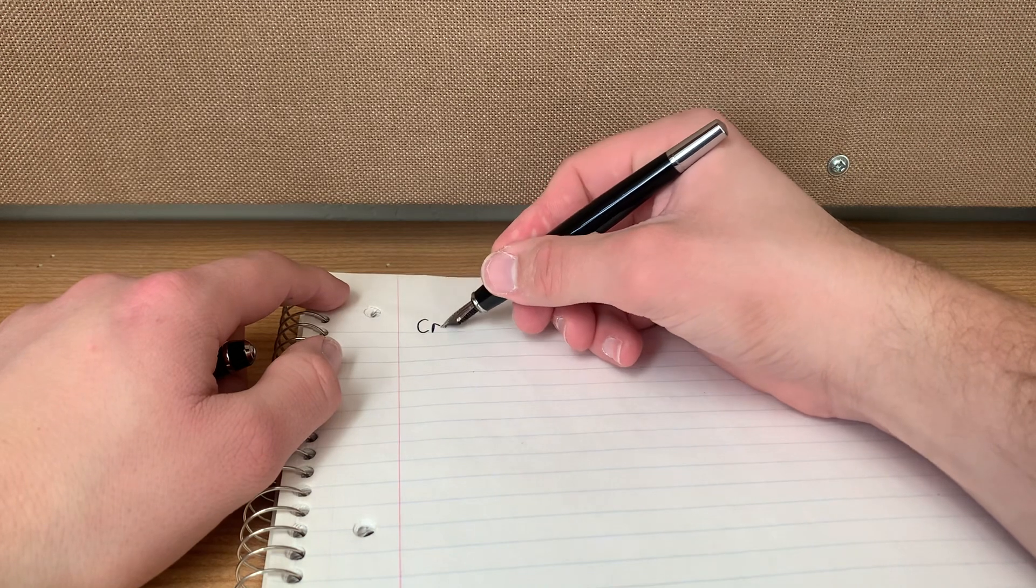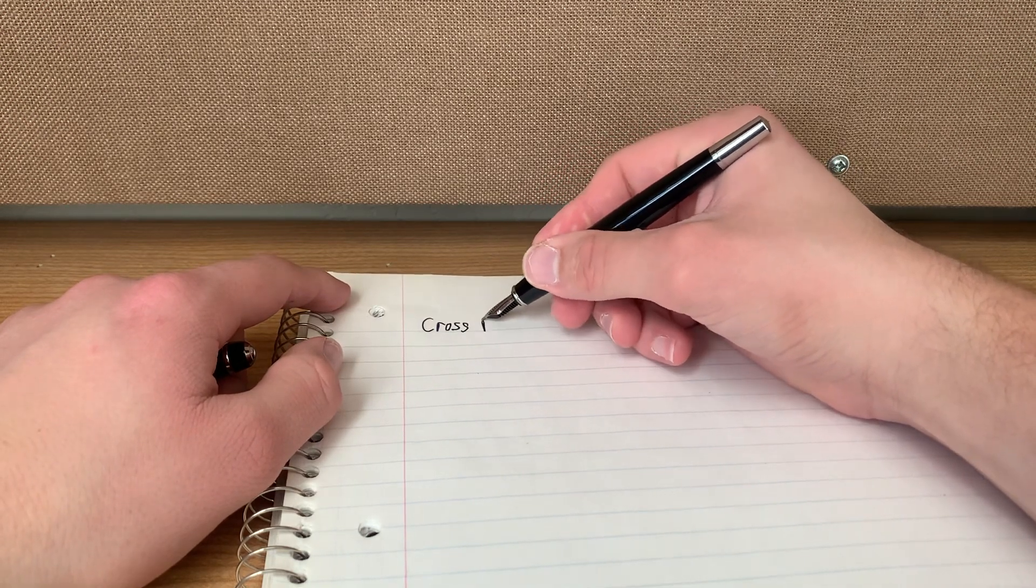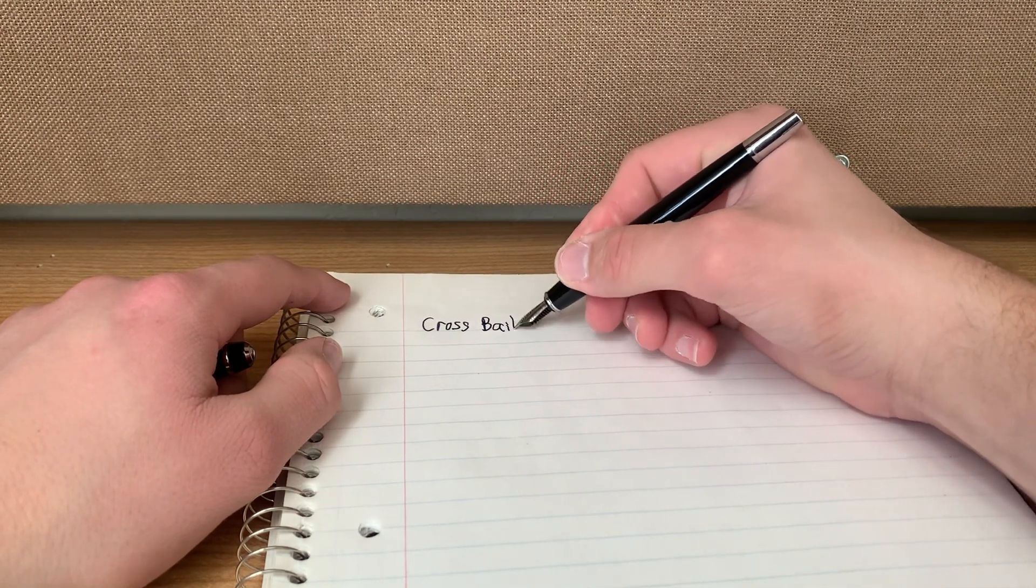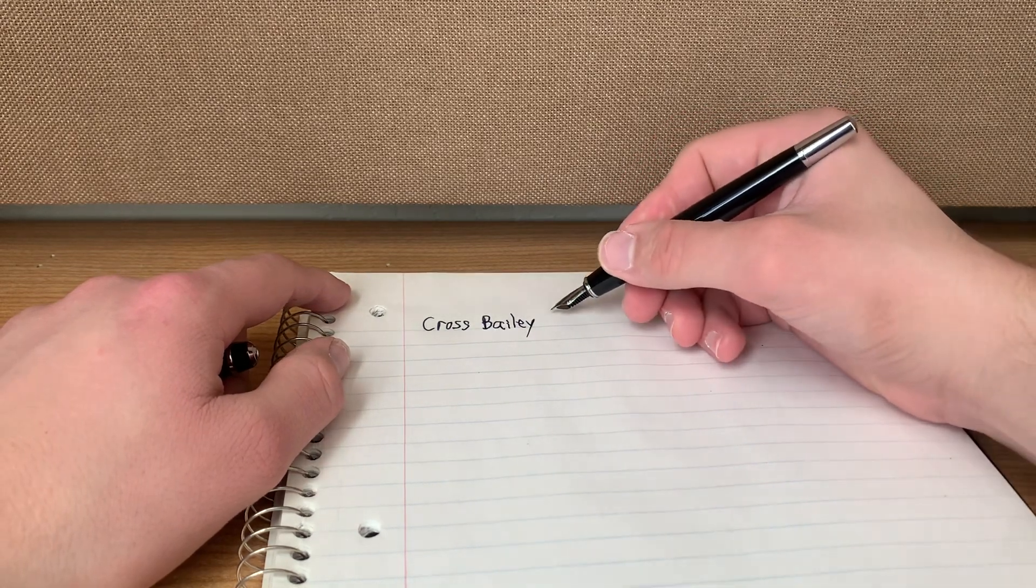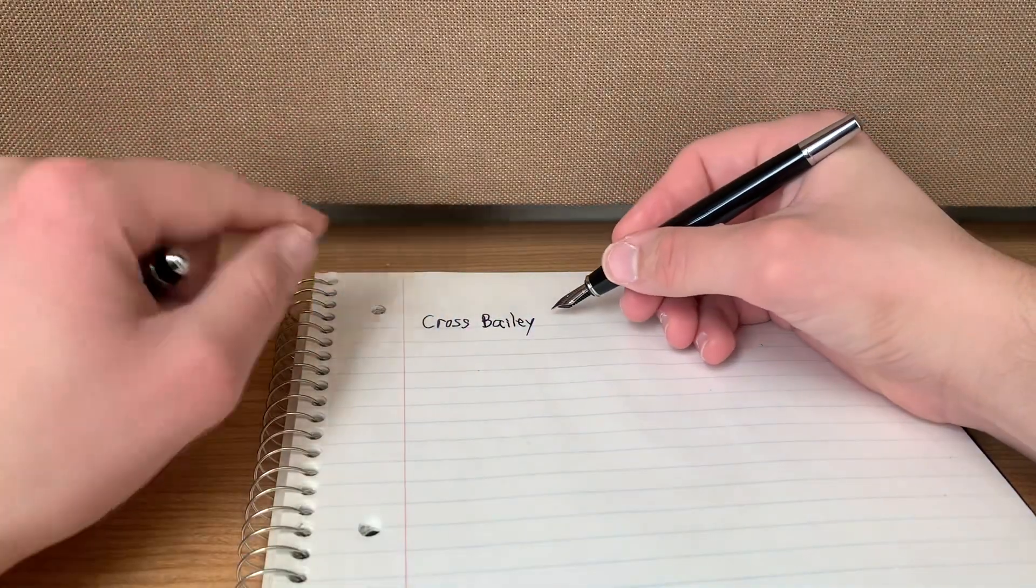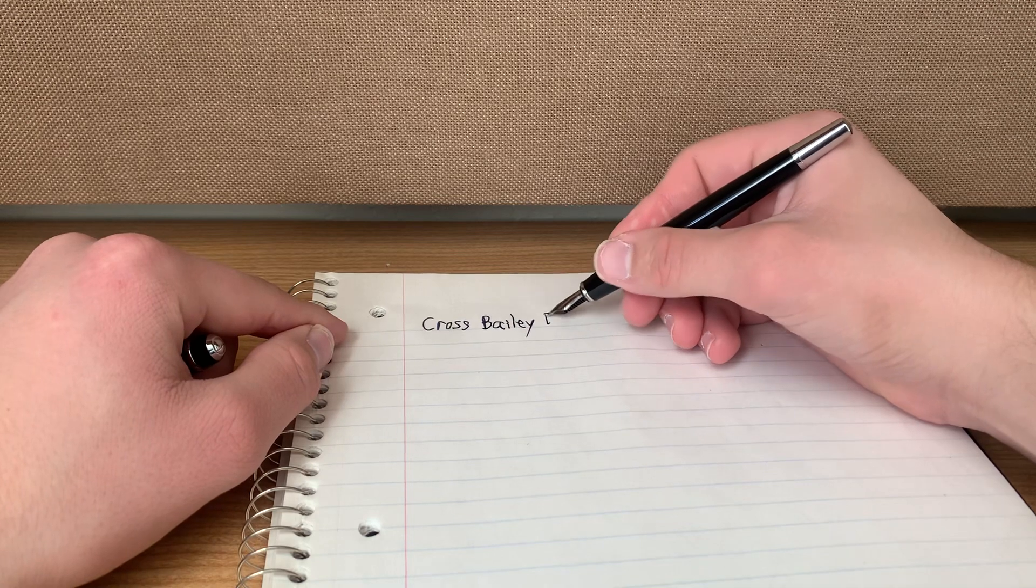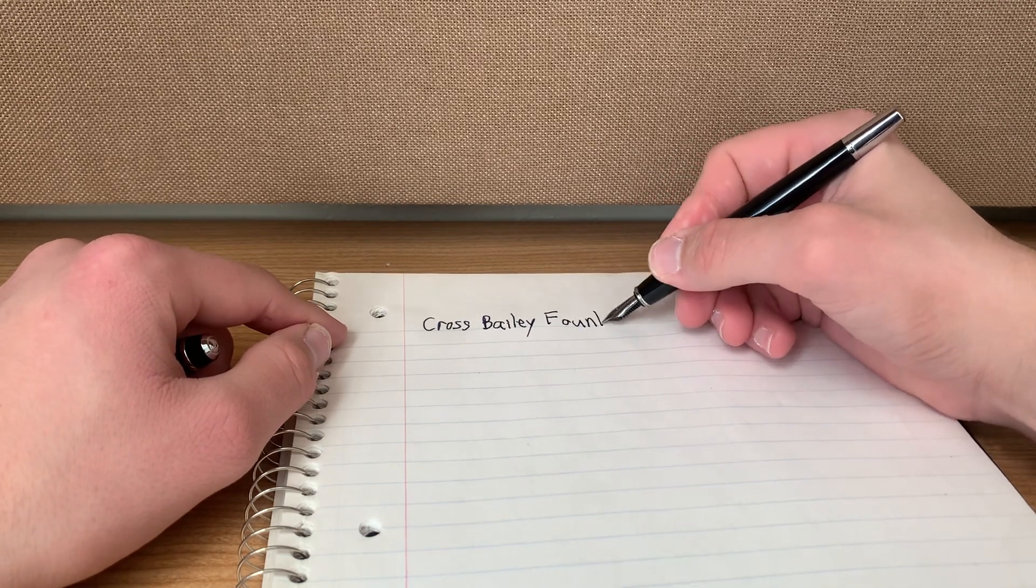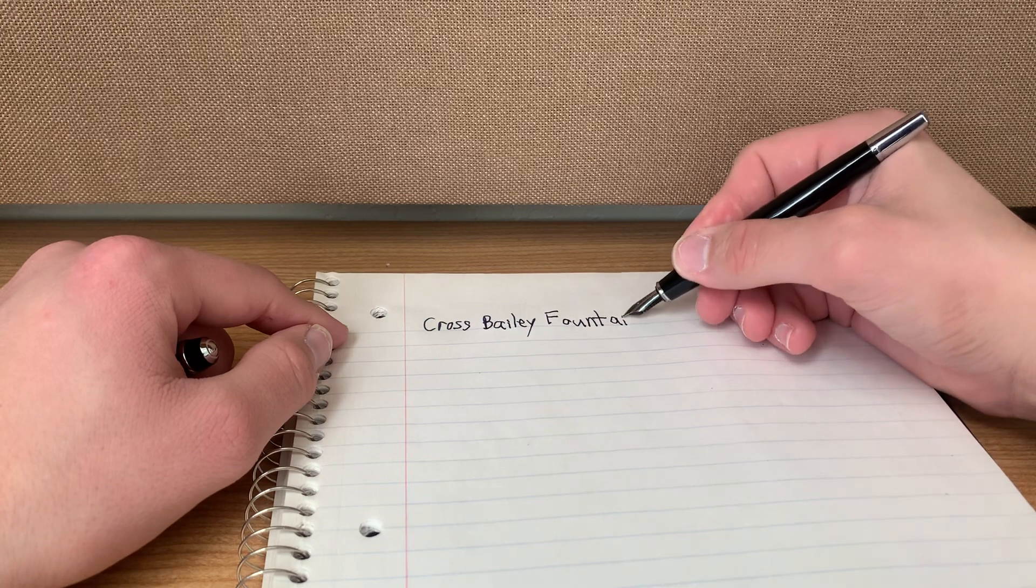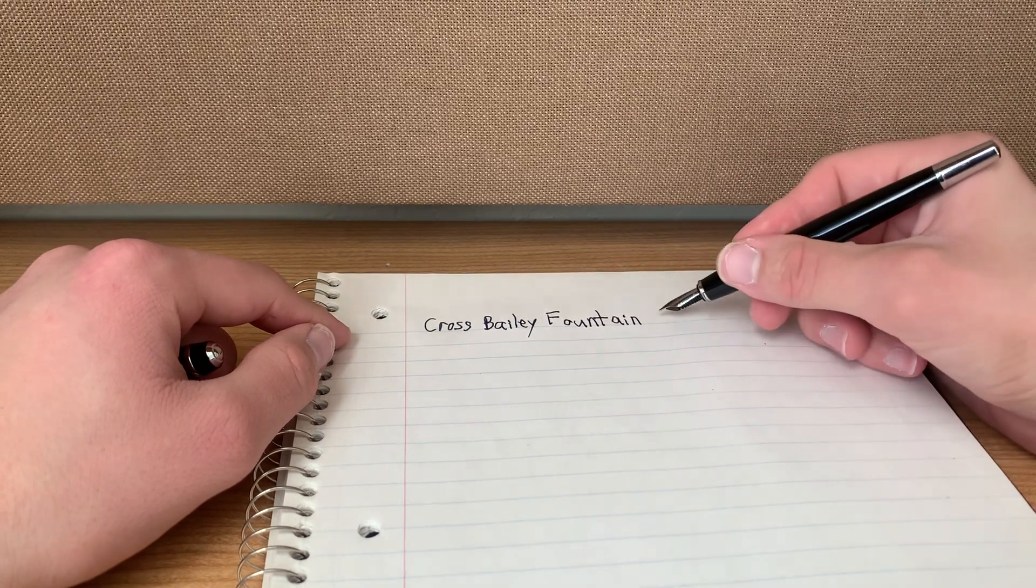Let's get to some writing. Cross Bailey. Fun fact, I shot this video before and I uploaded it, and I called it the Cross Calais fountain pen, but no, it's the Cross Bailey fountain pen, which is kind of funny.